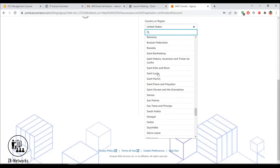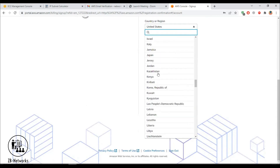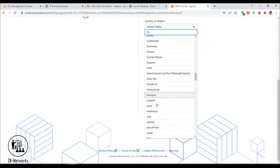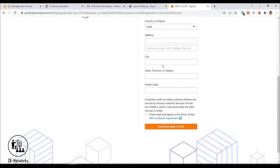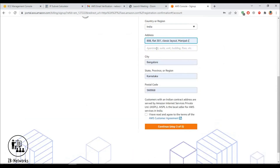Select your region — India is available — and fill in your address. Then agree to the license agreement and continue to step two.